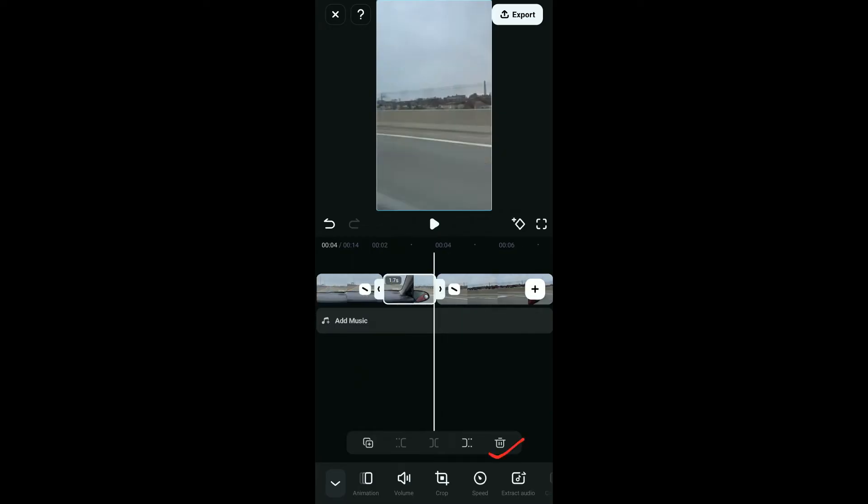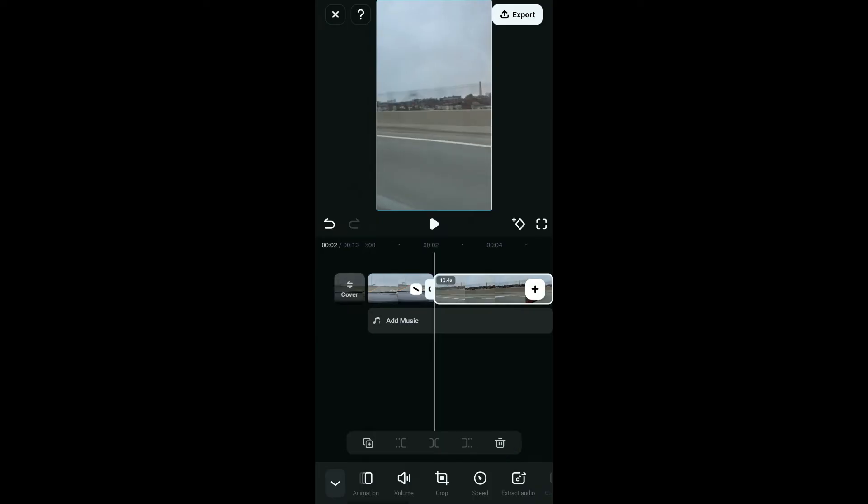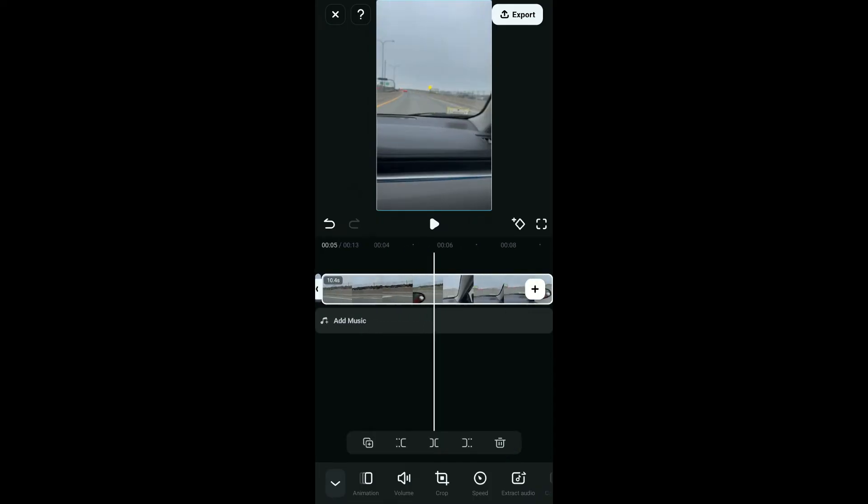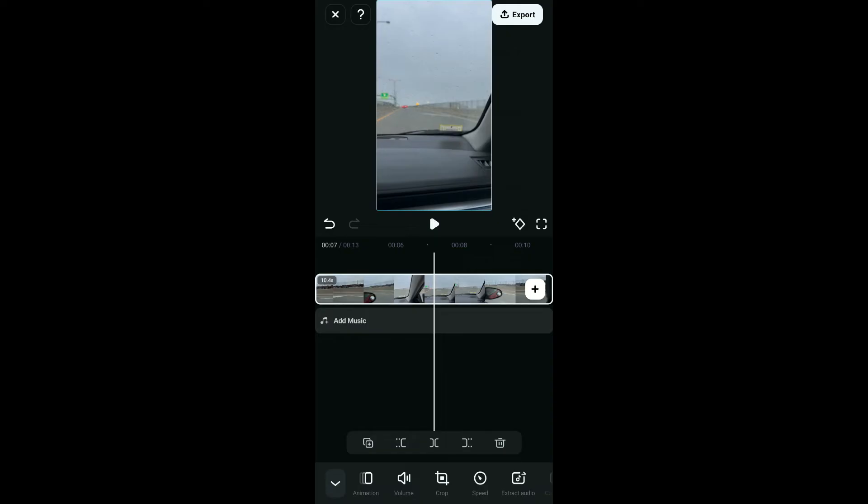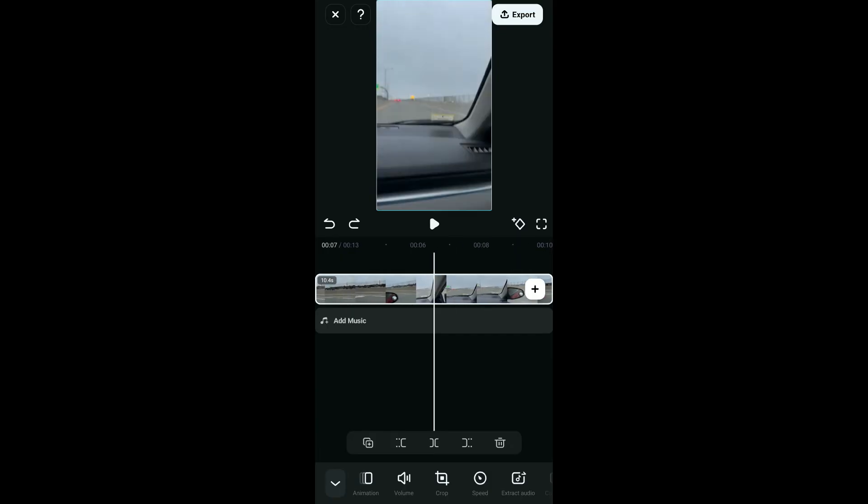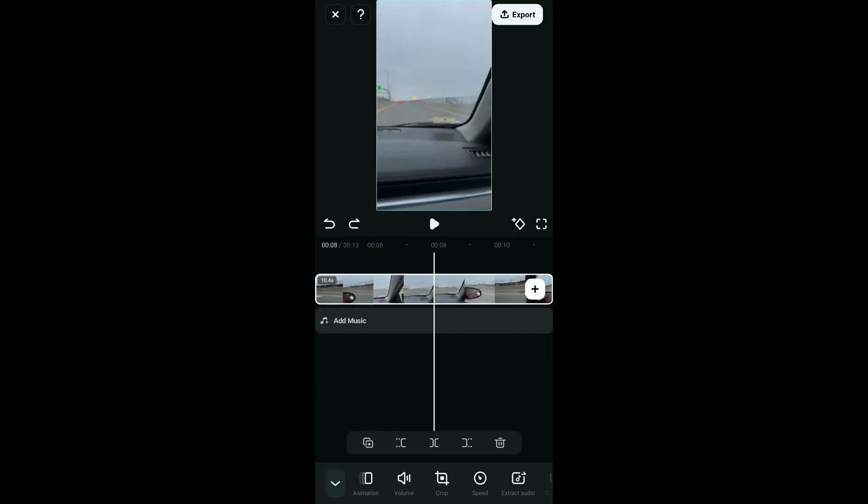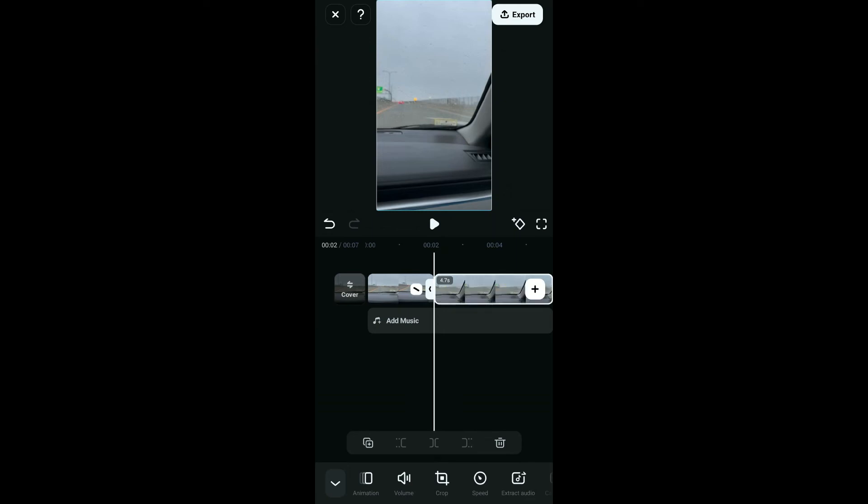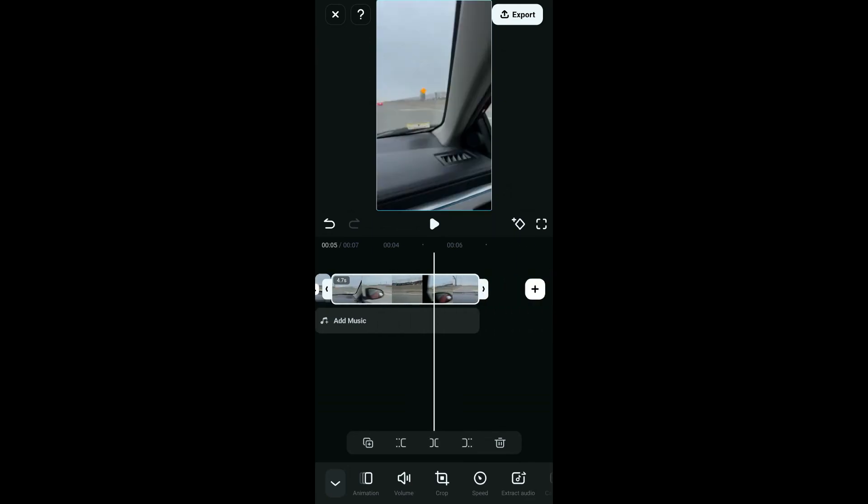You can also use these two different options at the bottom to delete the right part or the left part of the selected clip from your timeline. If you select a part on your video and tap on either of those options, you will be able to delete the left or the right part of the clip.